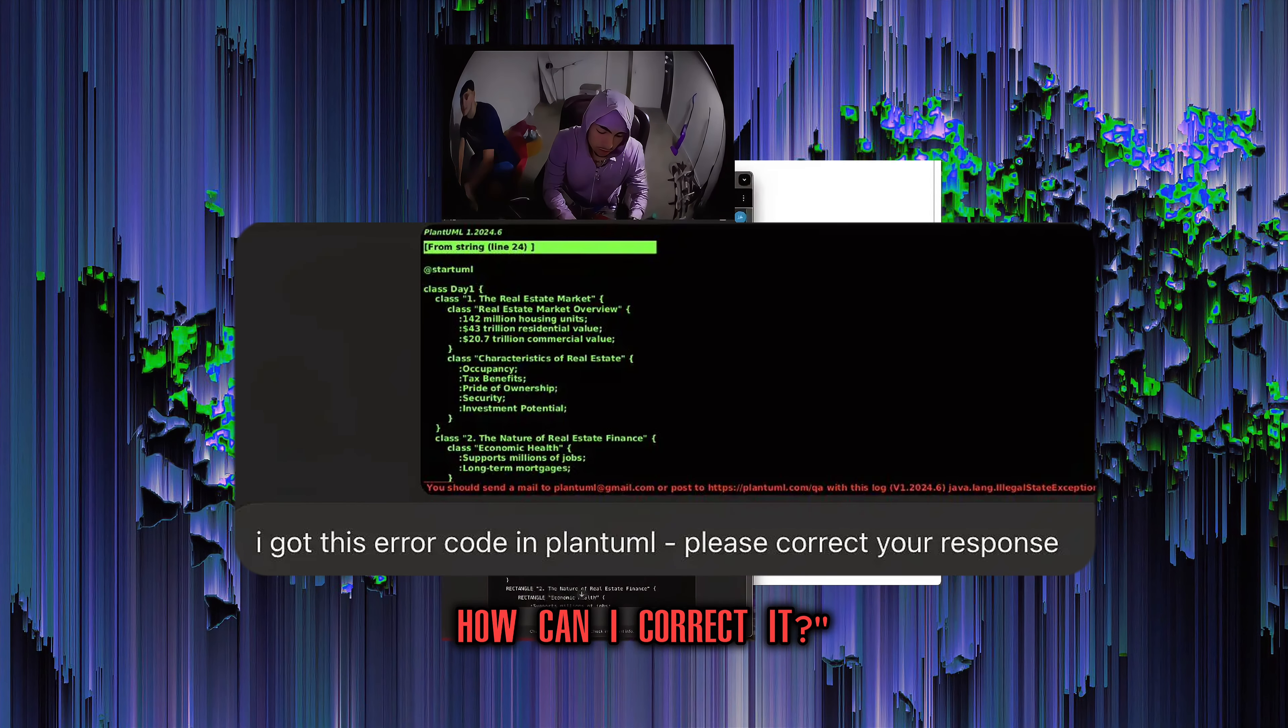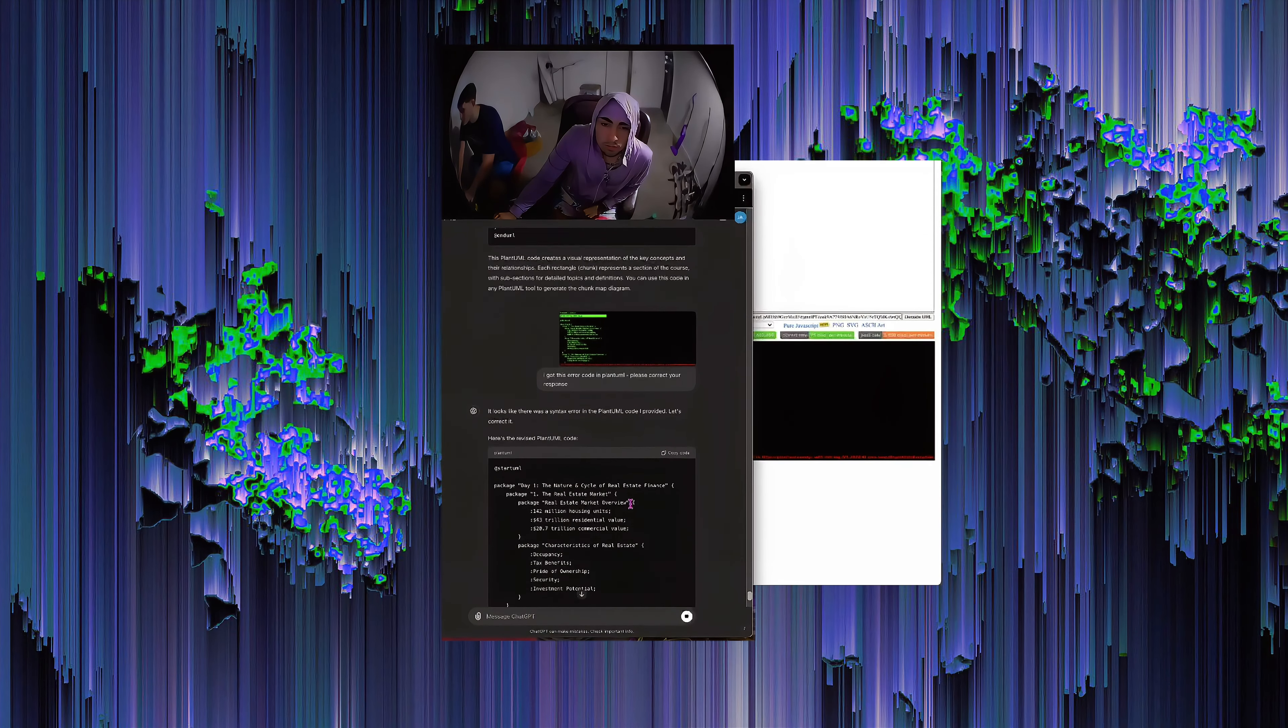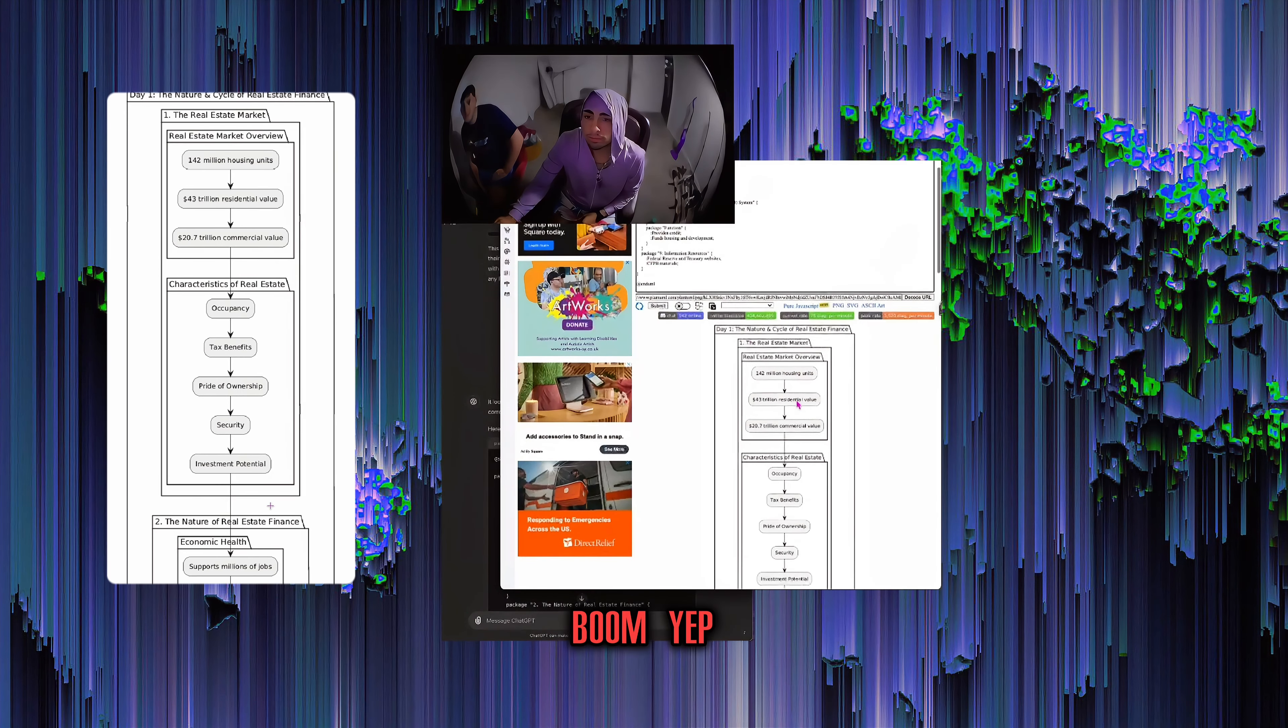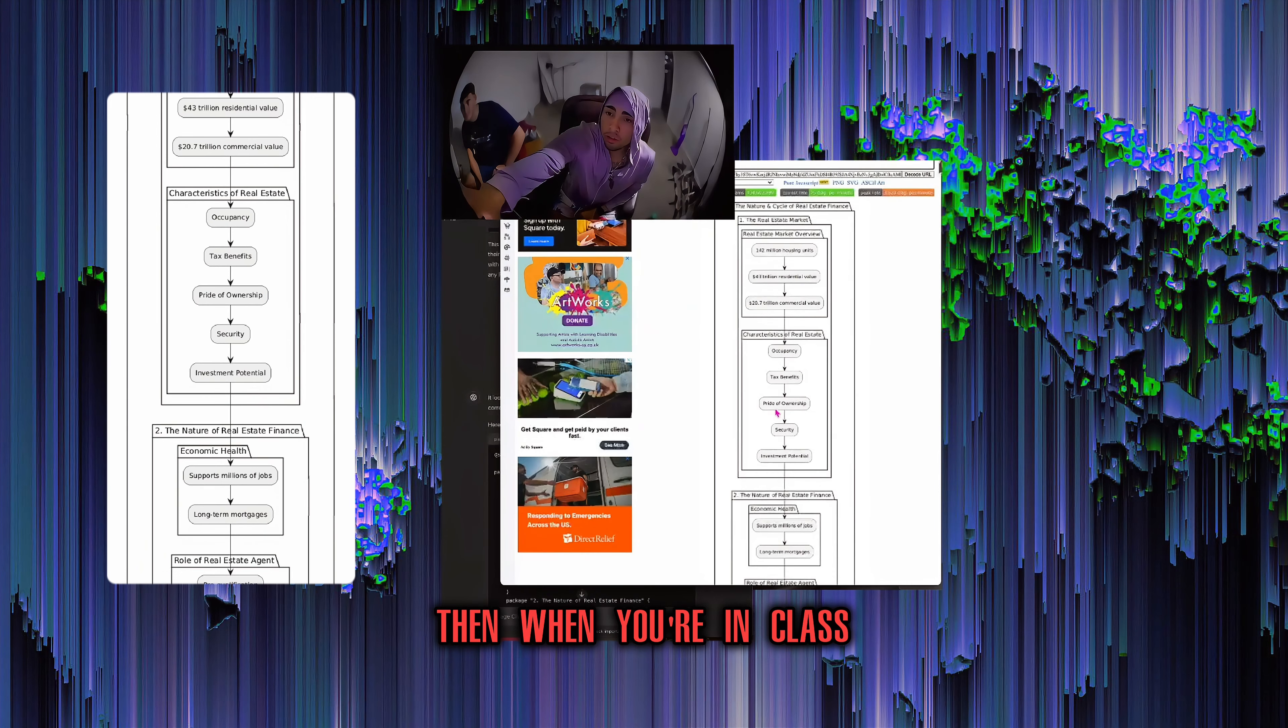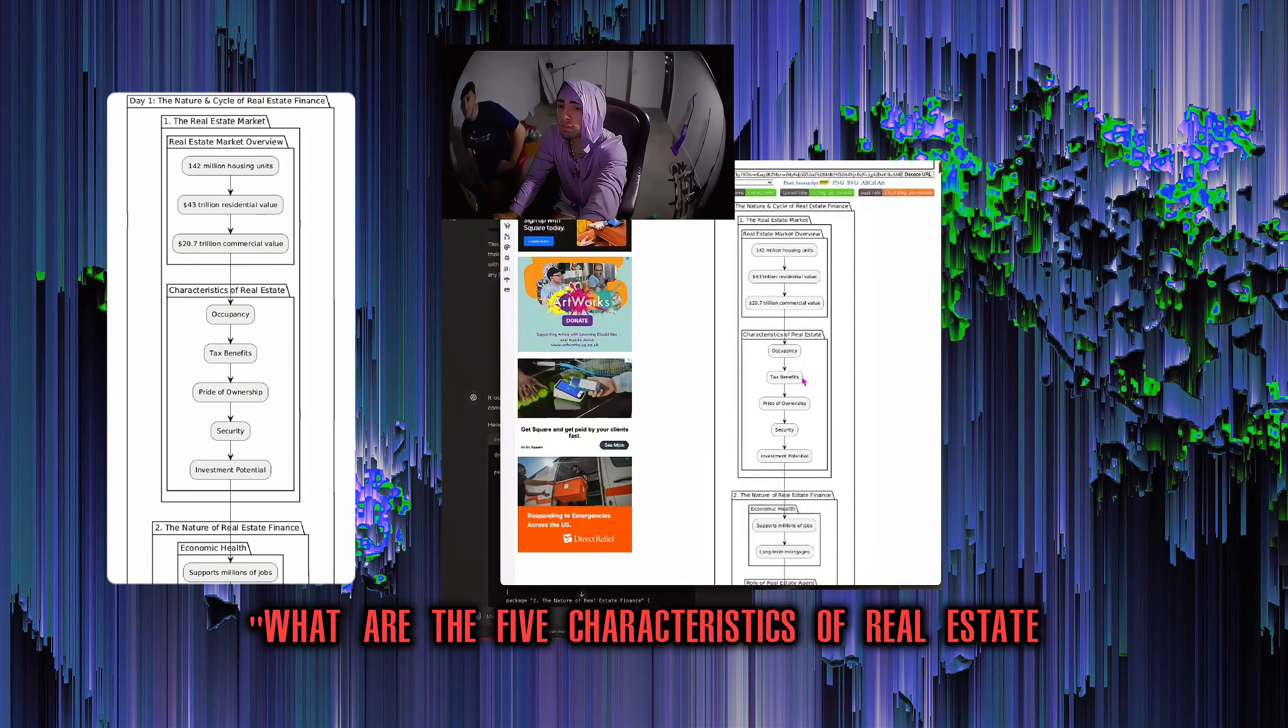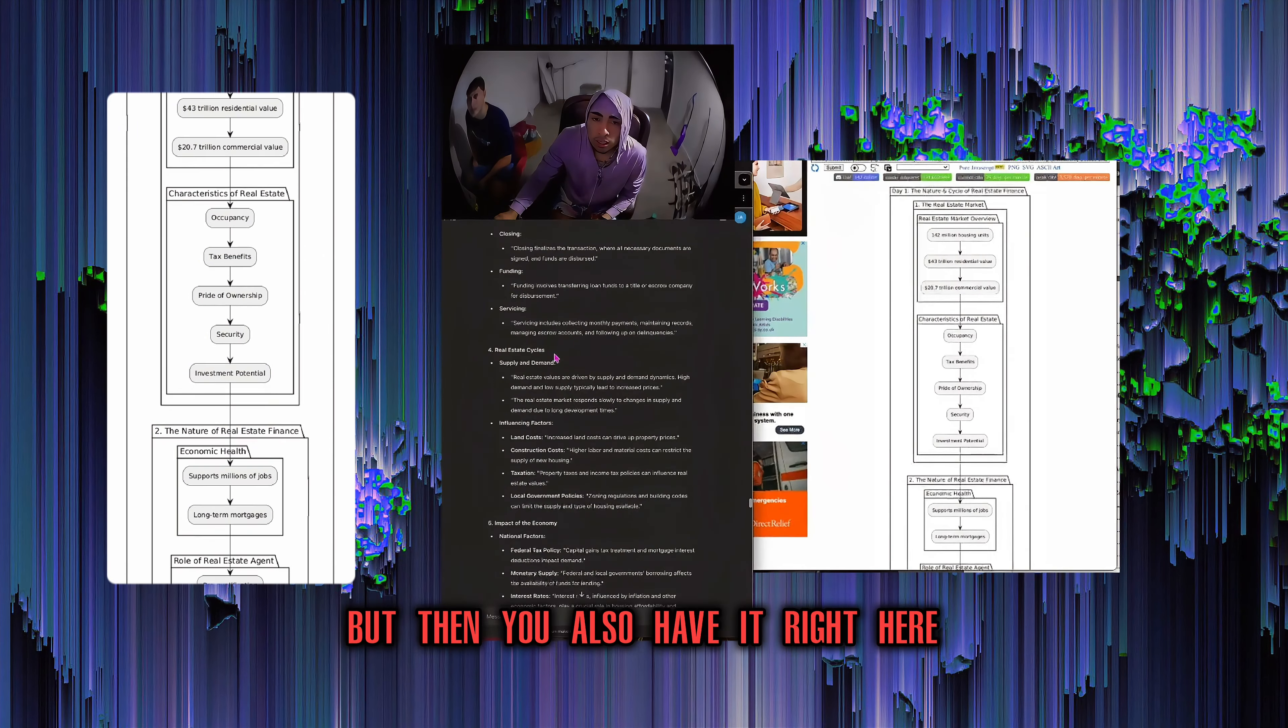If it gives you an error code on PlantUML, you can tell GPT, I got this error code. How can I correct it? Boom. Yep. Straight from the textbook. Straight from the textbook. Then when you're in class, they're going to go over it in this order.